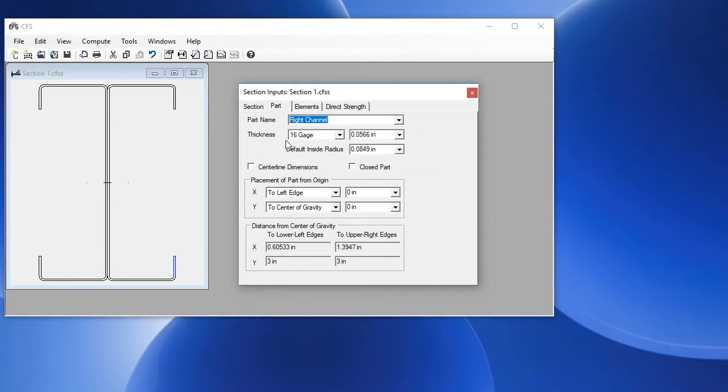We can either use centerline dimensions or outside dimensions. These were created with outside dimensions, but we could switch to centerline dimensions and work with dimensions in that manner.